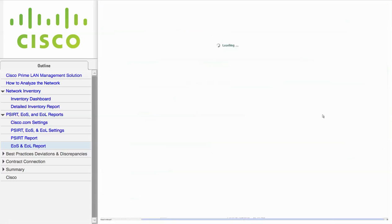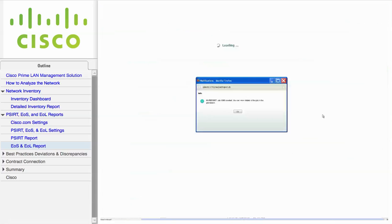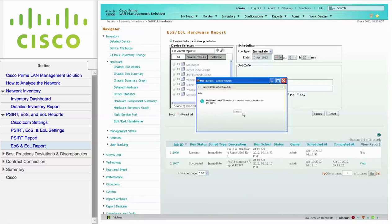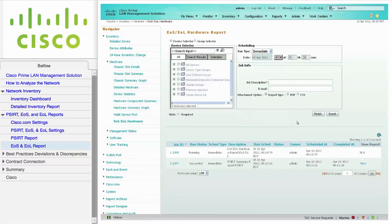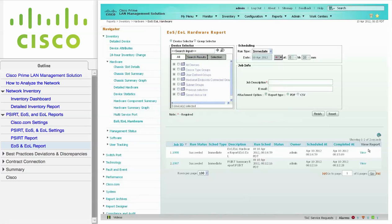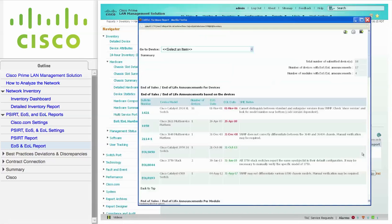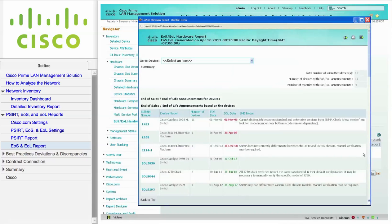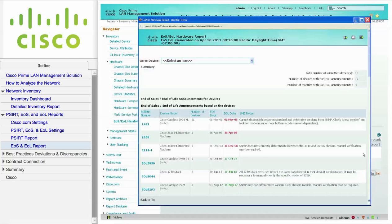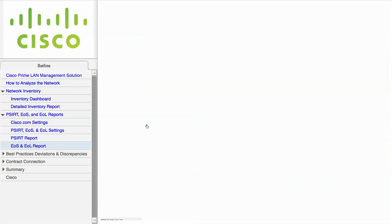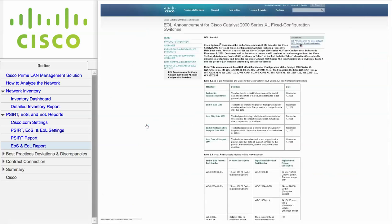Close the message window and click the blue arrow refresh icon to see if the report is done. Then, click View to display the report. The End of Sale and End of Life report displays the hardware and software images based on EOS and EOL information retrieved from Cisco.com at regular intervals. You can click on the bulletin number to see the EOL and EOS announcement document at Cisco.